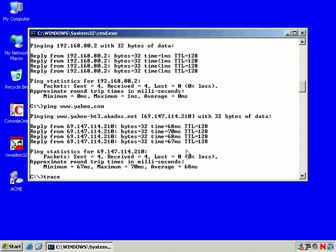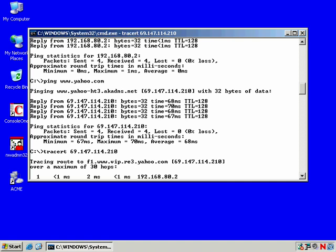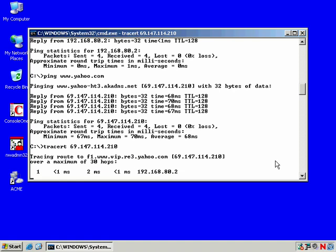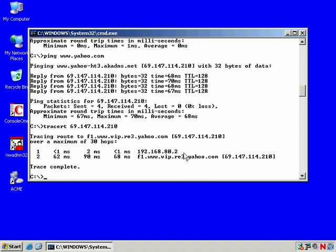Another useful command, if I were tracking down routing problems or configuration problems, would be traceroute. And I could traceroute to that IP. So I want to find out all the places I go through to get to 69.147.114.210. And so here we go. There's our gateway. And in this case, there's Yahoo.